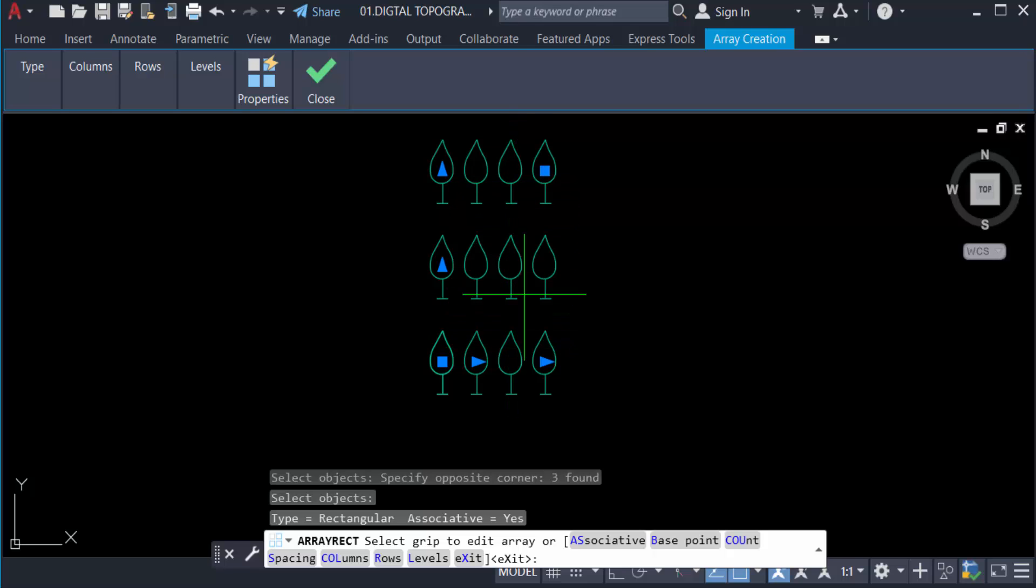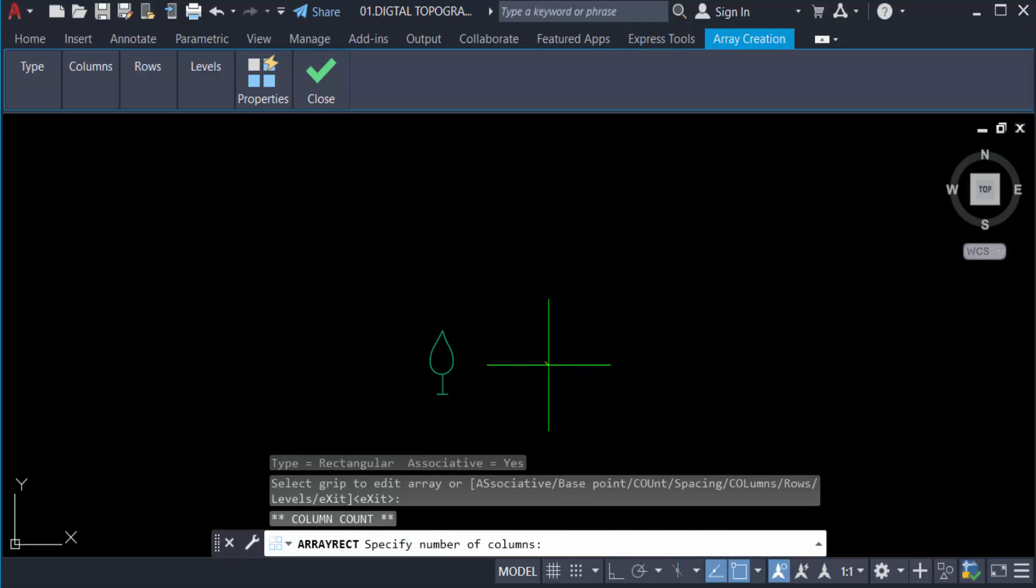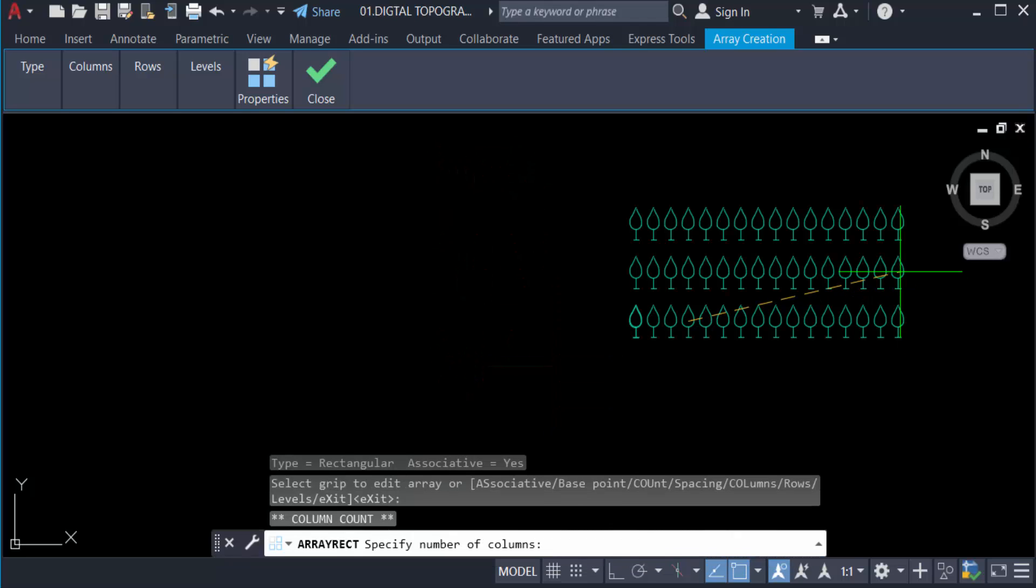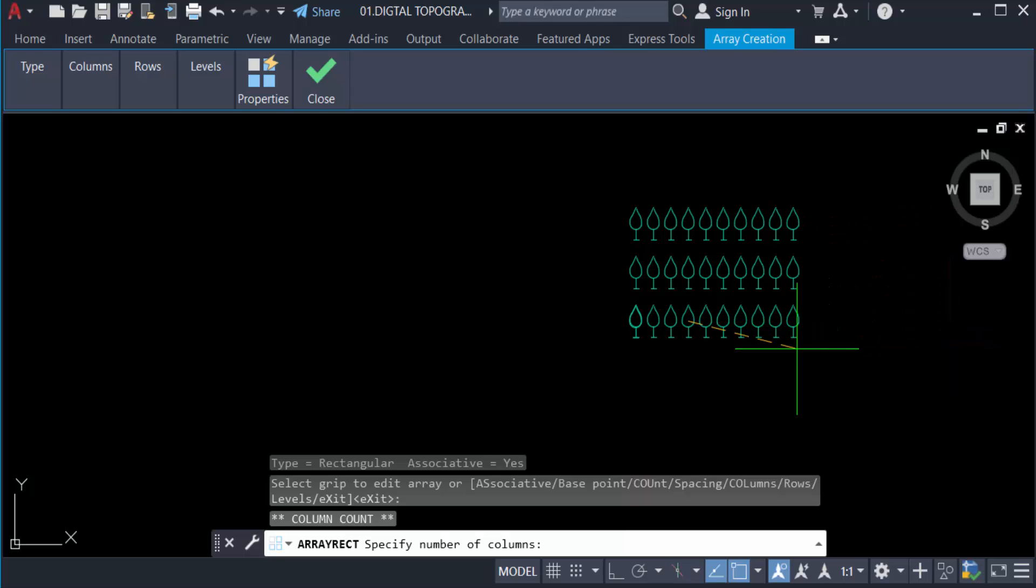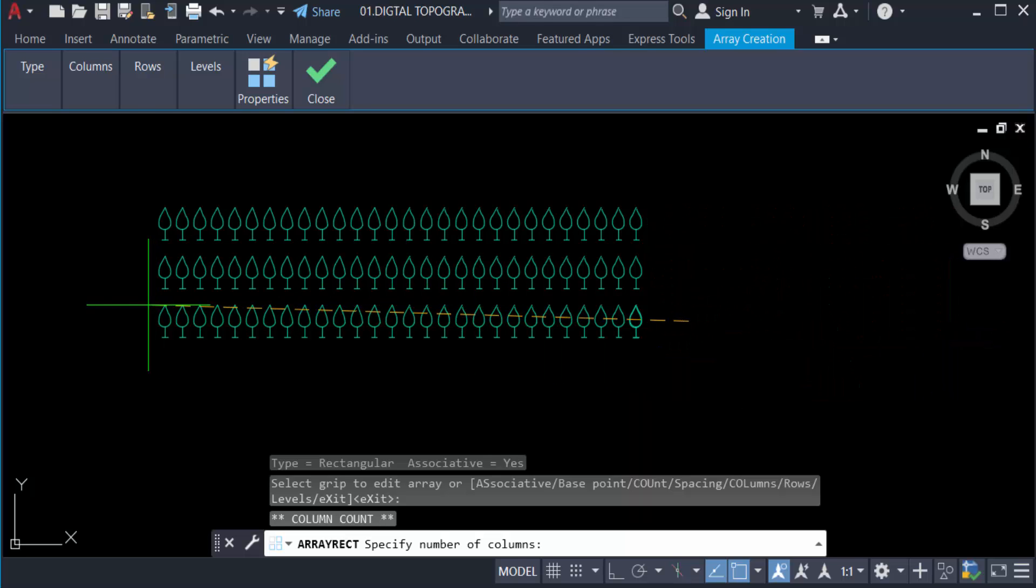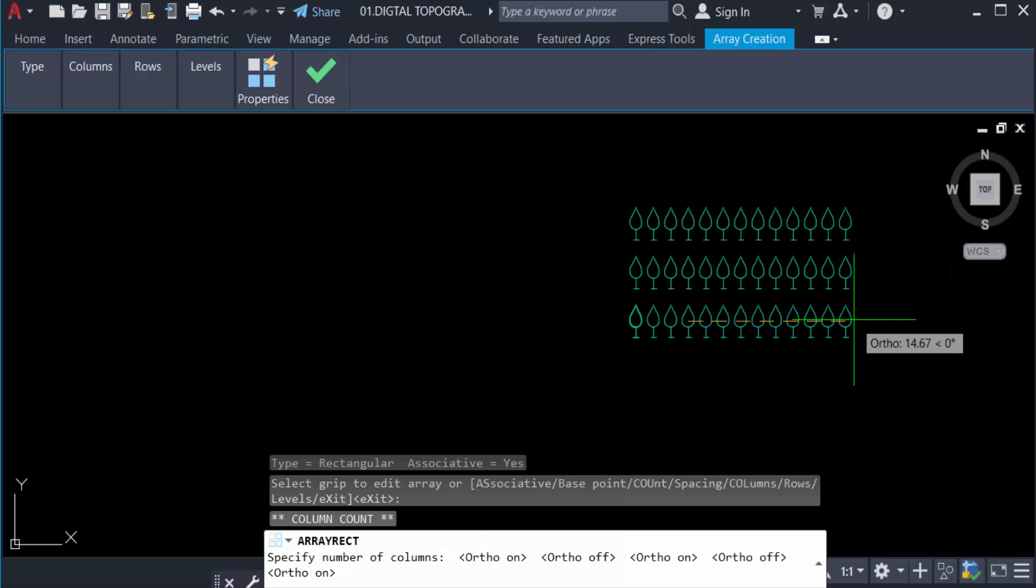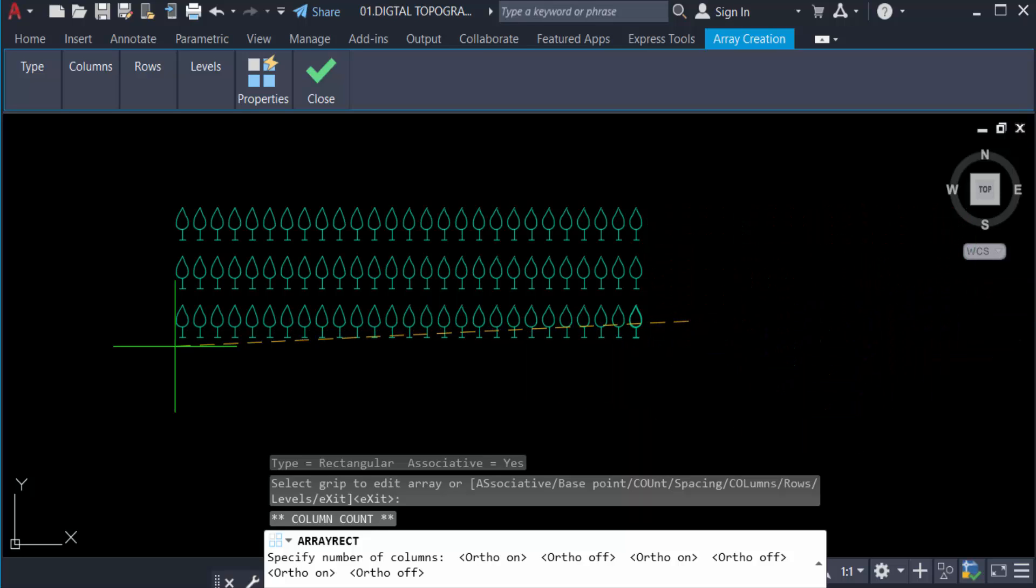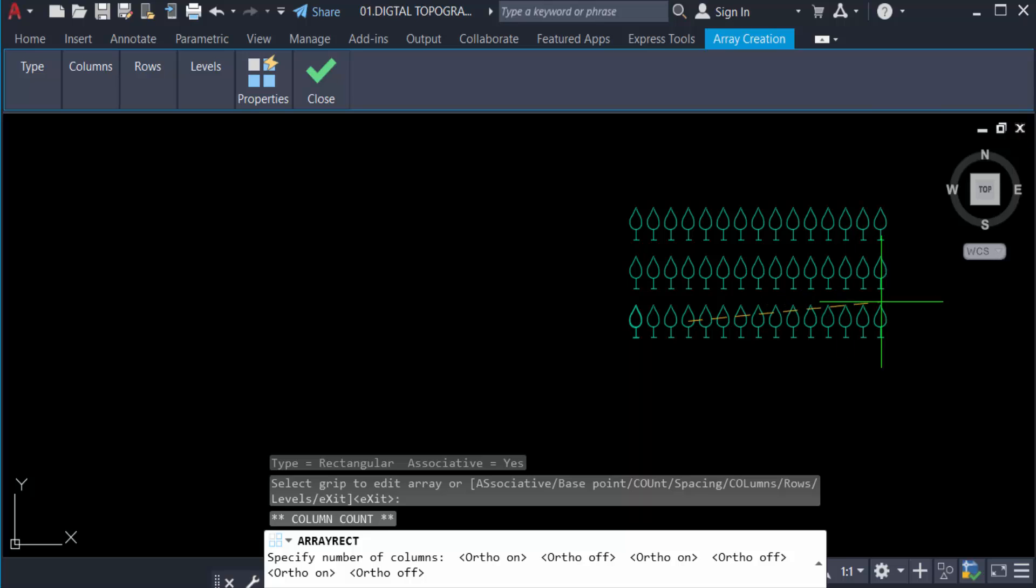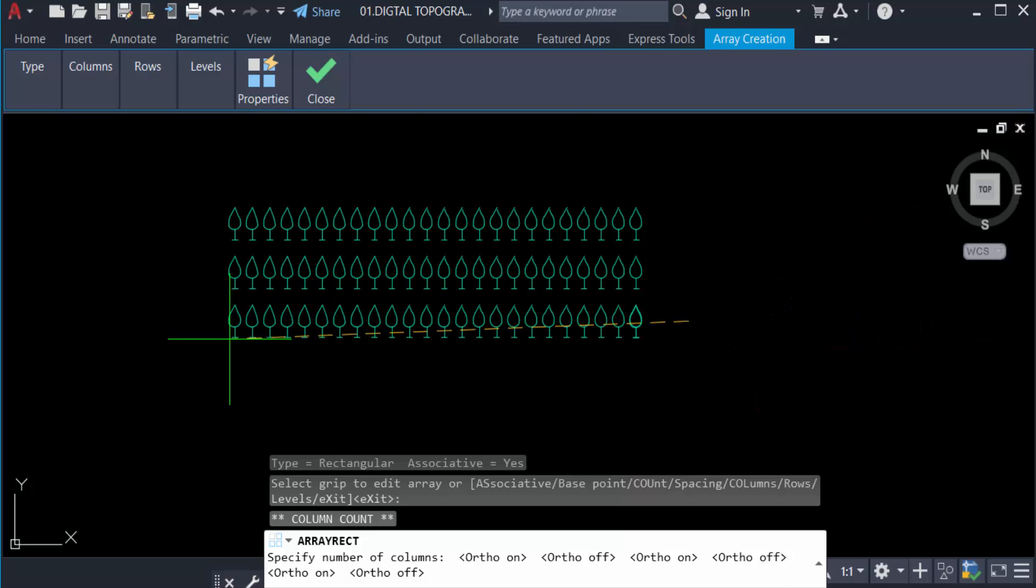I drag this corner with the mouse and you can see the rectangular array increases and decreases. You have to make sure your ortho mode is on because when I increase or decrease the rectangular array it will be a straight line when ortho is on.